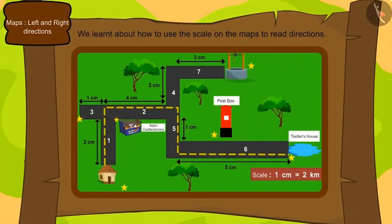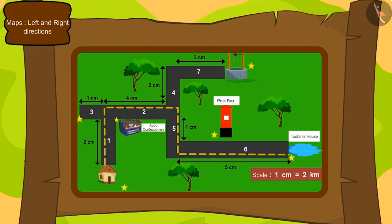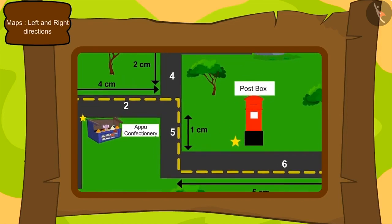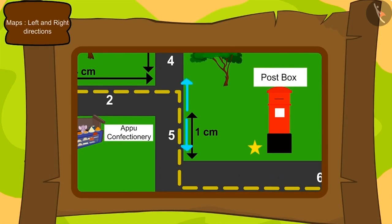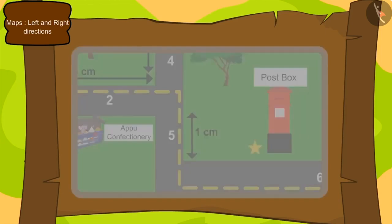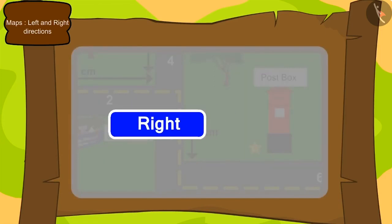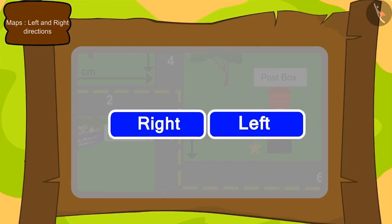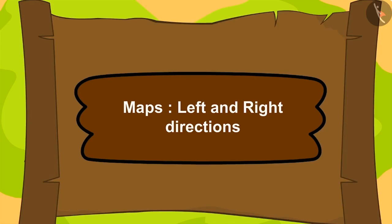In the previous lesson, we learned about how to use the scale on the maps to read direction. Now, if we reach a point, how will we decide which path to go? To know this, we have to know about right and left direction. In this lesson, we will learn about the right and left directions used in maps.